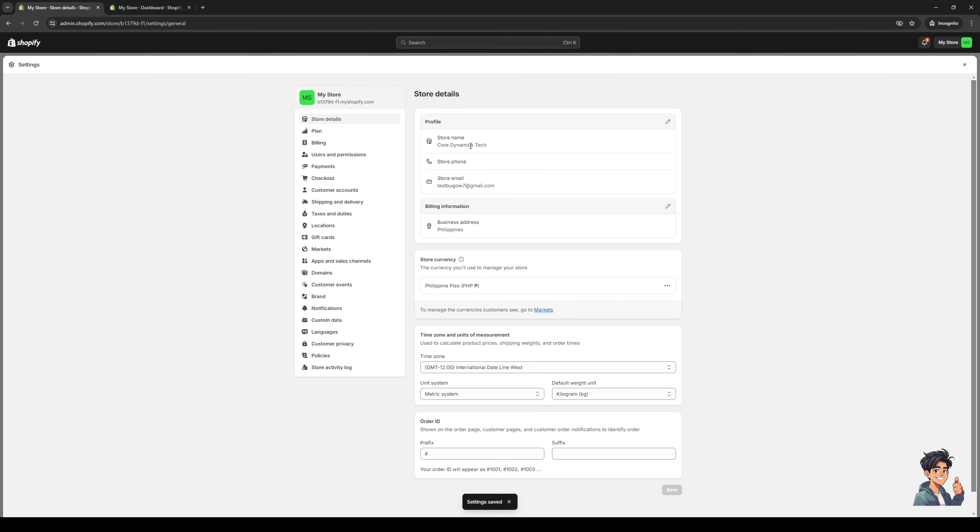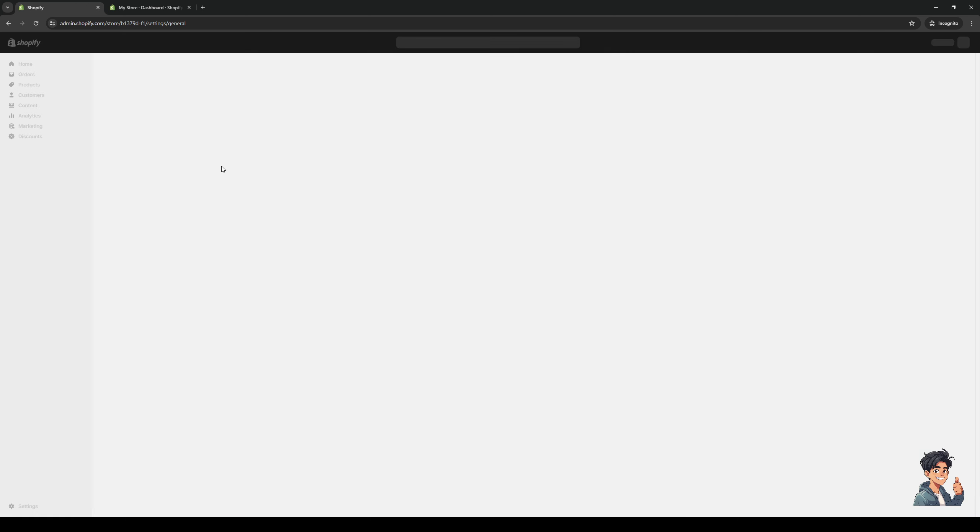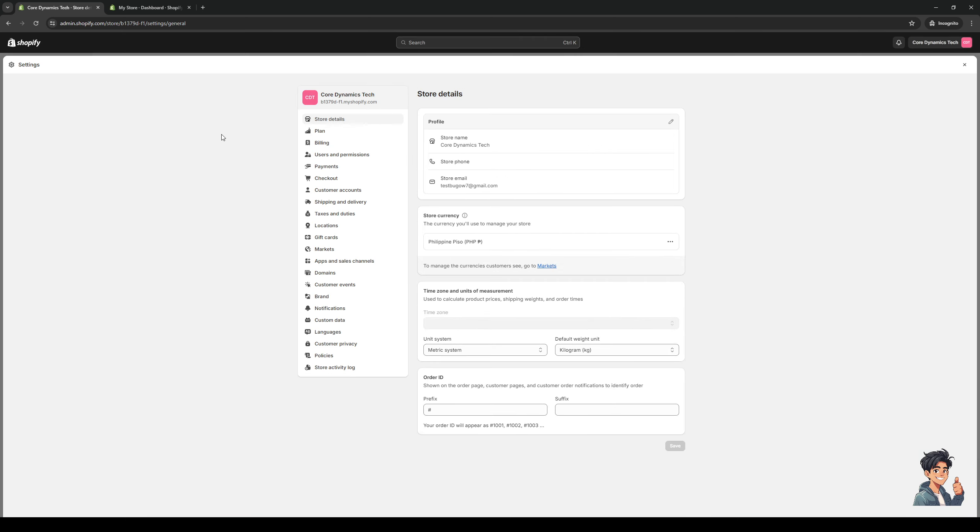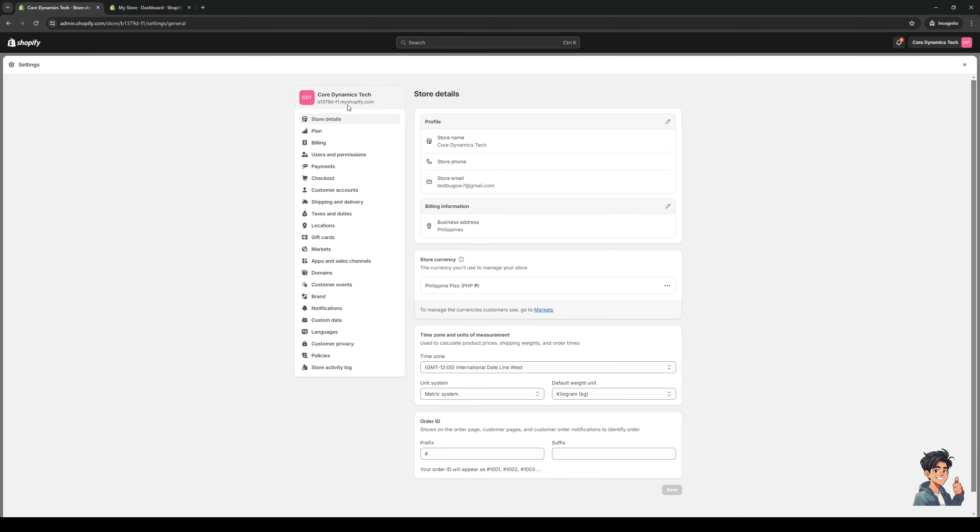Now, this effect actually carries over to when you go to the website, the actual live website for your Shopify store. And it looks a little something like this.